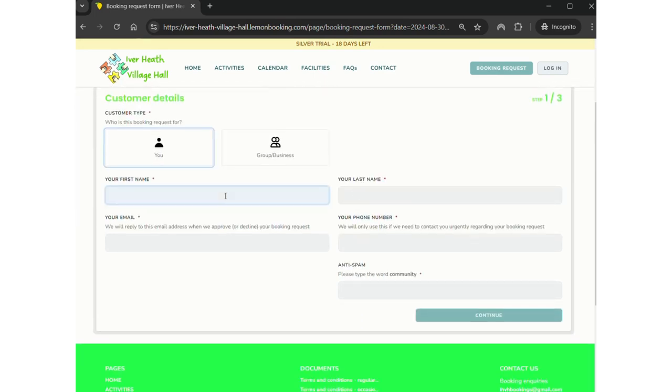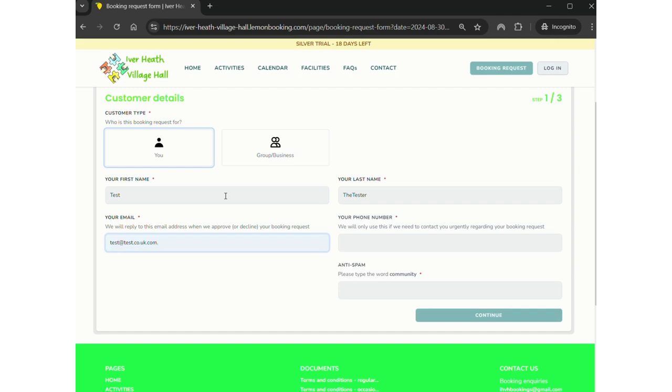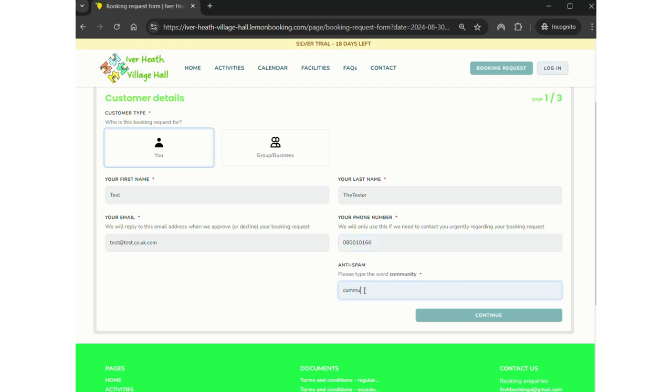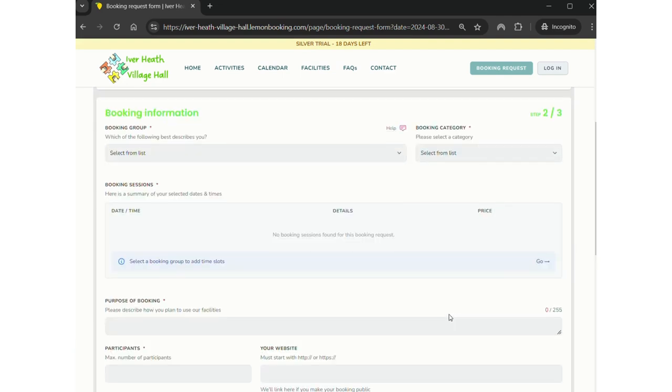I'm booking for myself, it's not for a business or group, and I'm just going to put in that my name is Test the Tester. It's inventive, I know. It asks for your email address, and this is so you can get automatic email confirmations, but also so that any invoices or anything like that can be sent straight to you by the system. You need to put a mobile phone number in here. As it says, it's if we need to contact you regarding your booking request or during your hire, and there's a test there to make sure you're not a robot. Give it a chance to load and then it will load the next section. You can go back and amend anything if you want to.